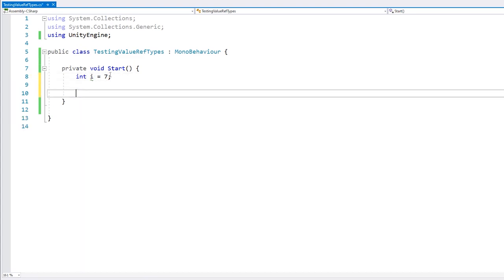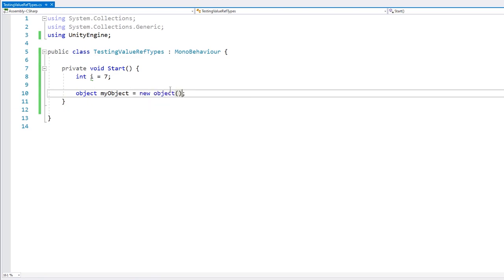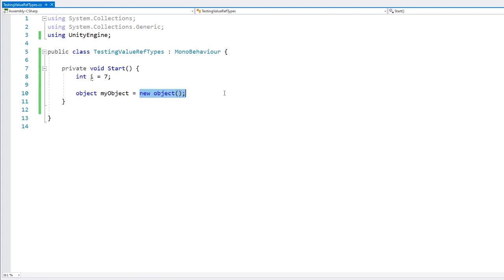But now if we make an object, the variable does not contain this particular object, but rather it contains a reference that points to this object. So let's test this with a simple class.